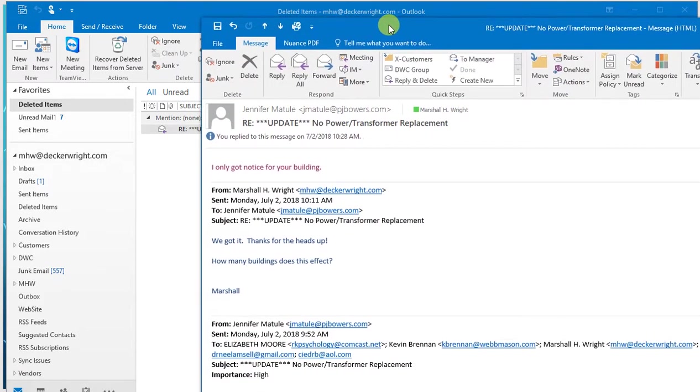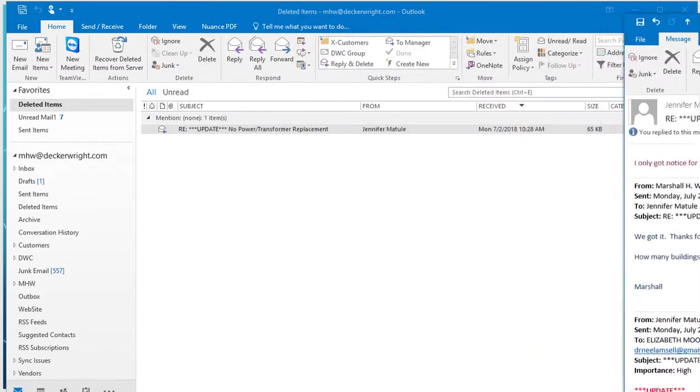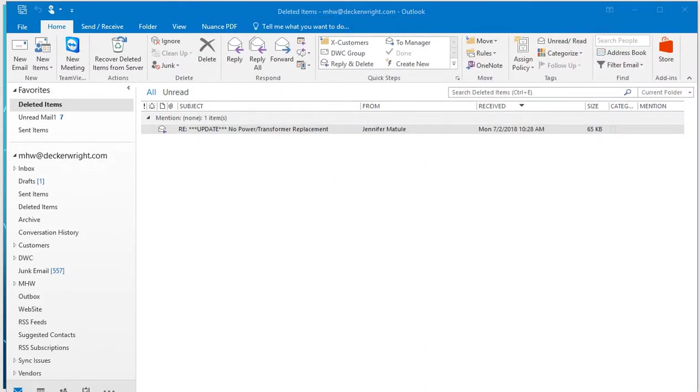They're actually going to be shutting our building down this week to replace some electrical equipment. So very important email. But that email then I can move over to other folders as I need to.